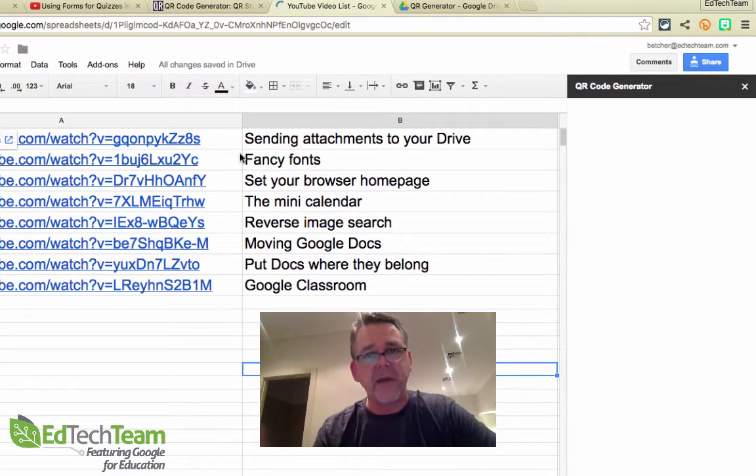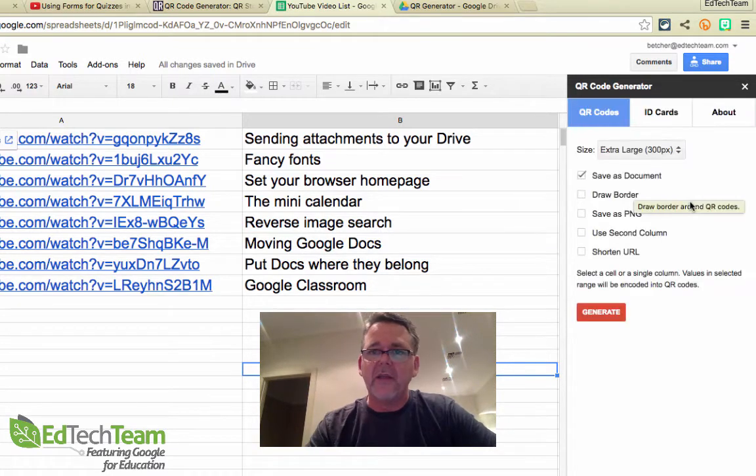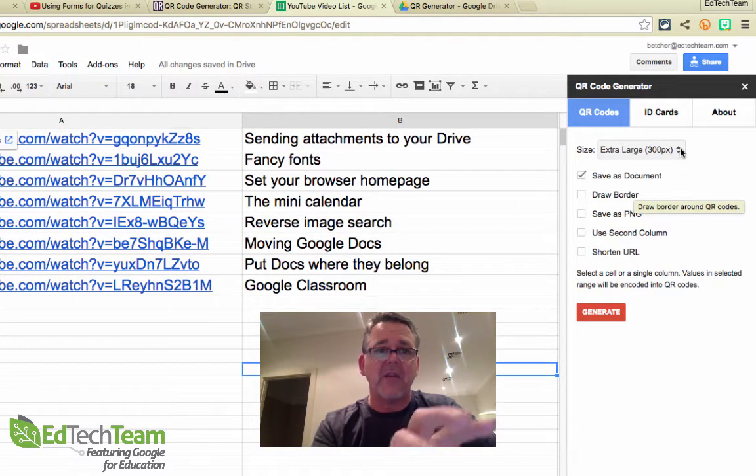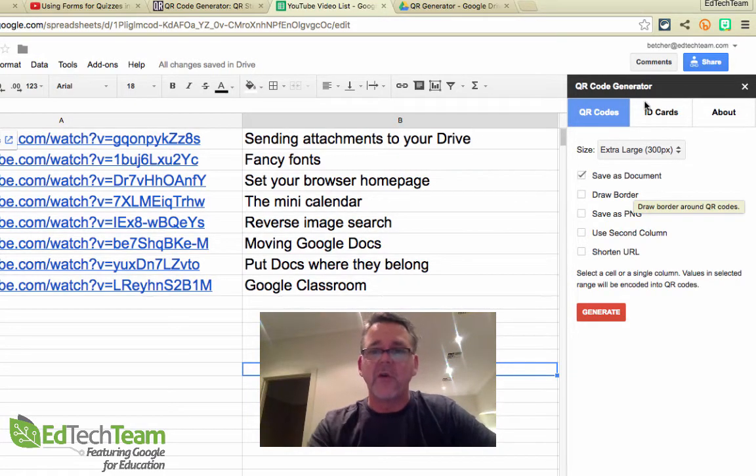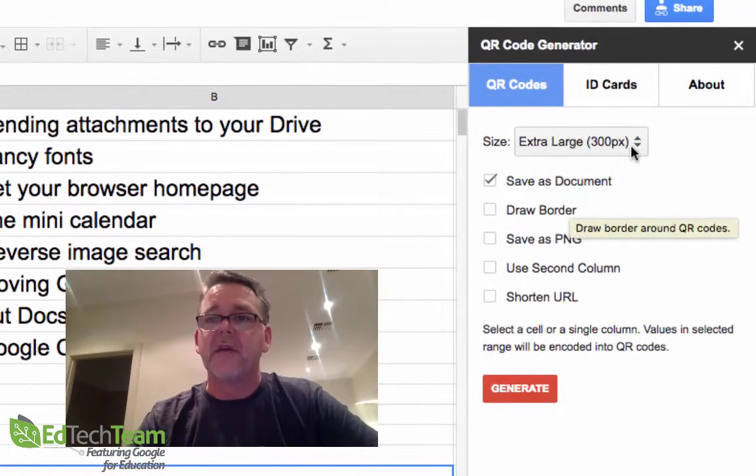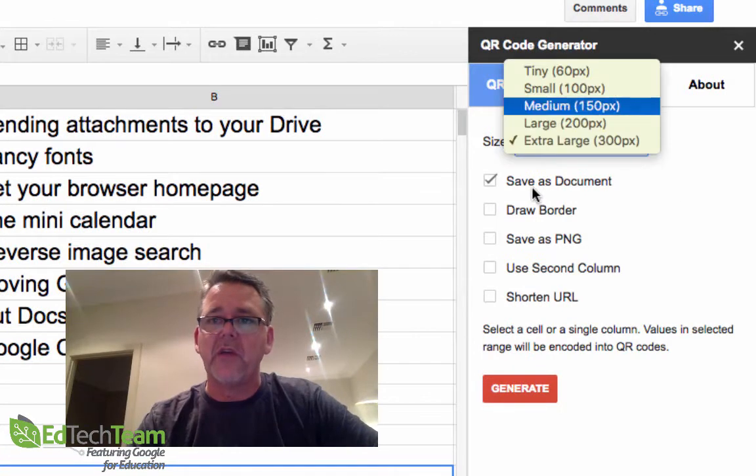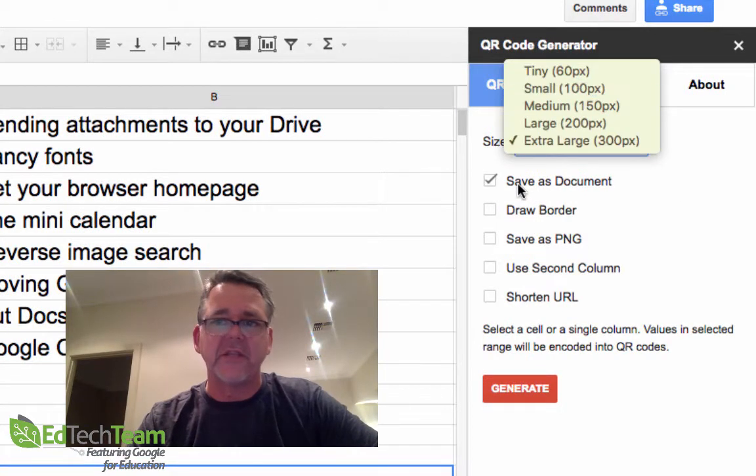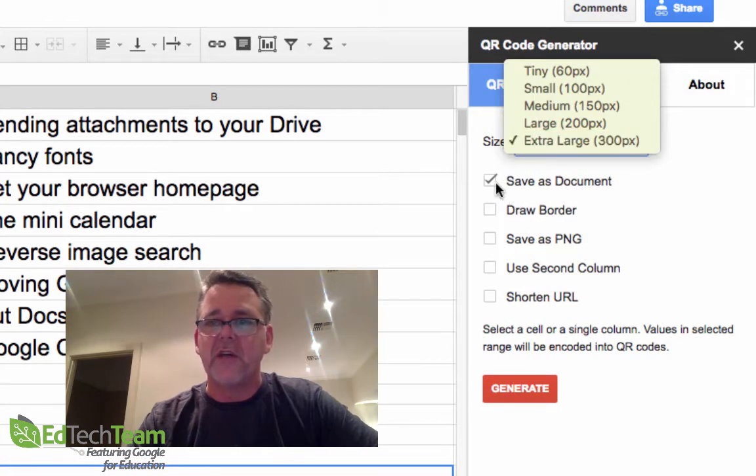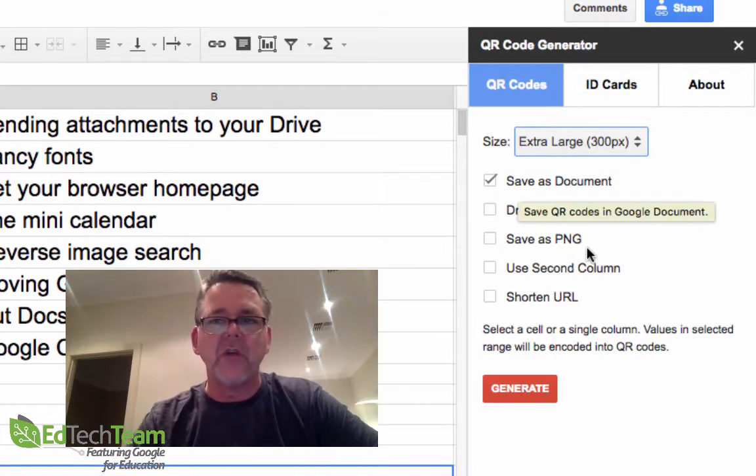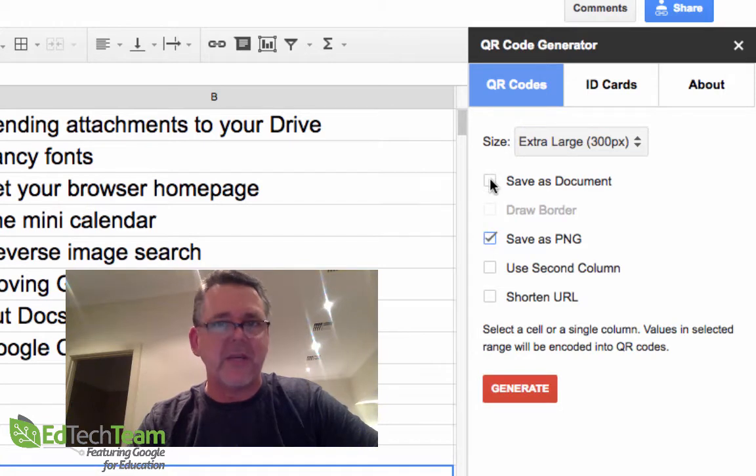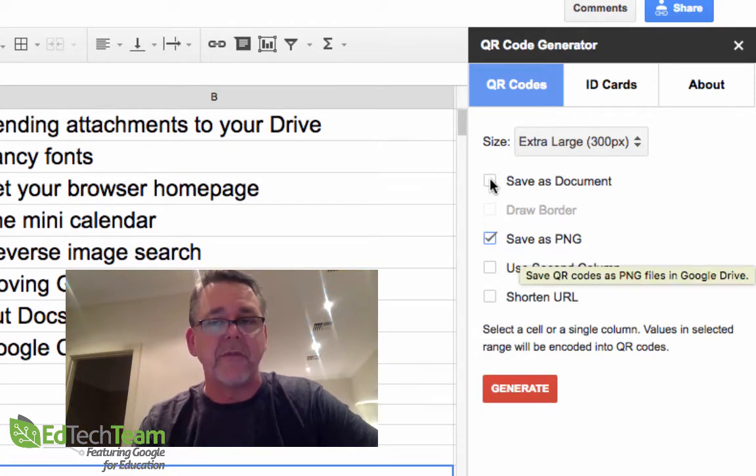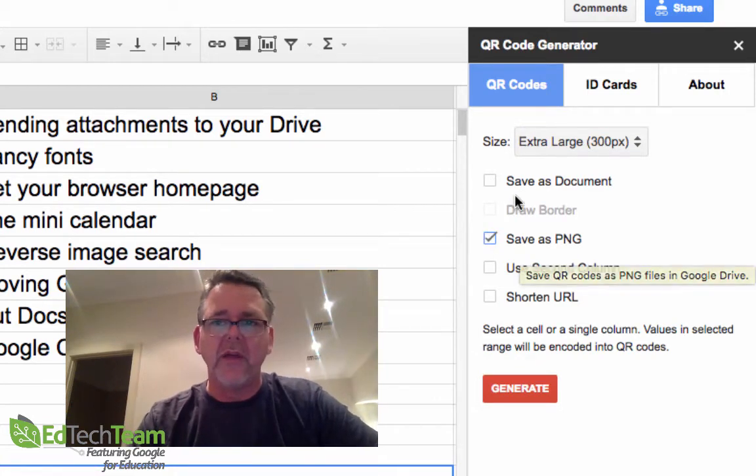This panel opens up on the right-hand side of the screen, and this will let you generate the QR codes for all those URLs in one hit. You can go different sizes from tiny all the way up to extra large. It's got the pixel dimensions there. You can also save it as a document, or you can untick that and save it as a PNG. A PNG is a type of image file.